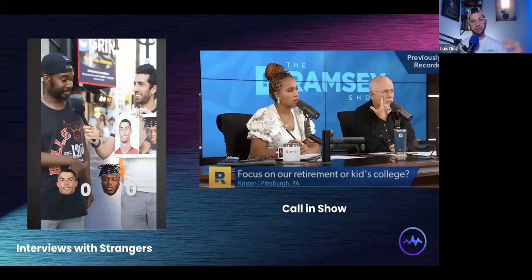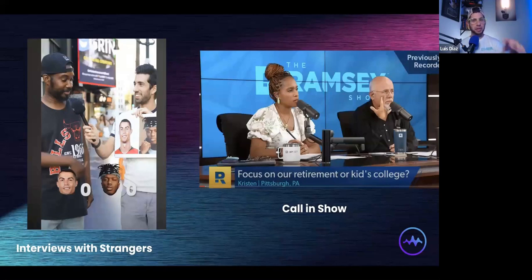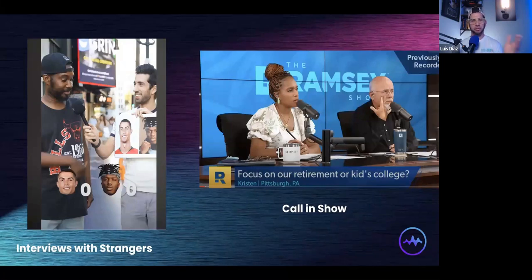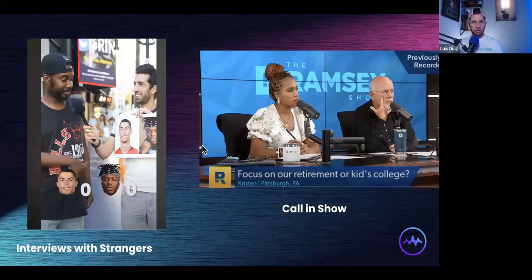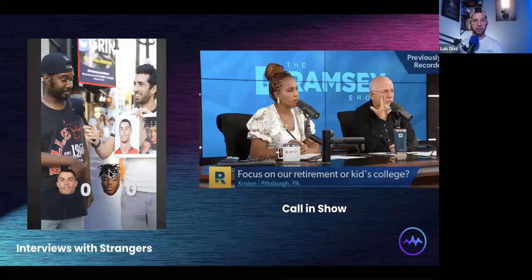Dave Ramsey is now doing the call-in show with a co-host he's bringing in as part of his Ramsey Network. This is how he gives authority to people on his team — he puts them on the show, has them help field questions, and then they eventually get their own show. These are all formats where you're asking strangers questions, or vice versa strangers asking you questions — we've just changed the bread of this style of interview.